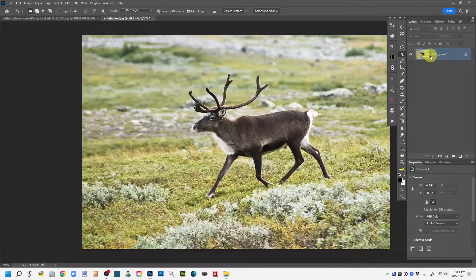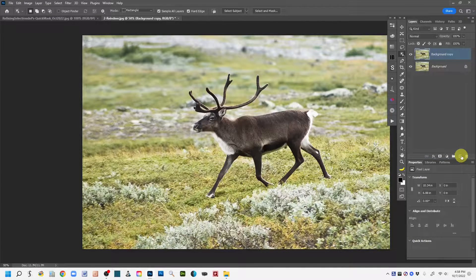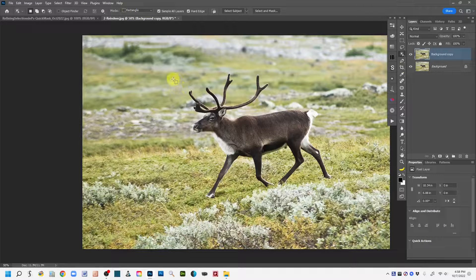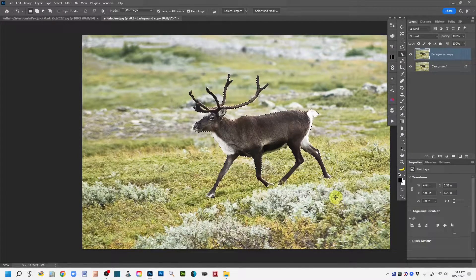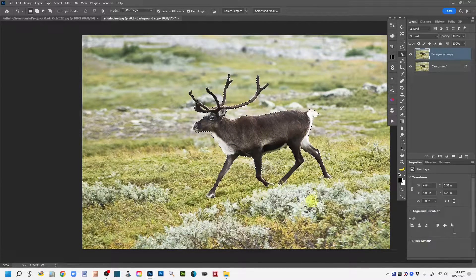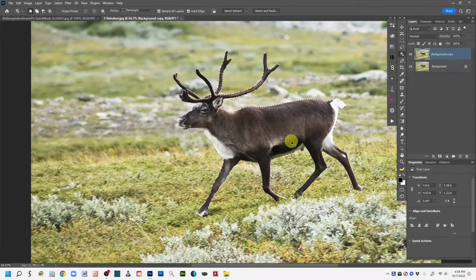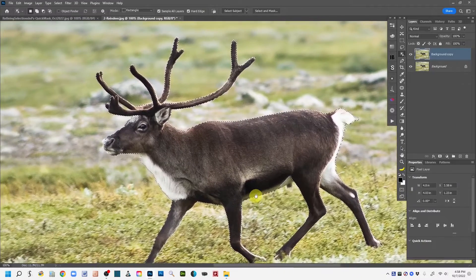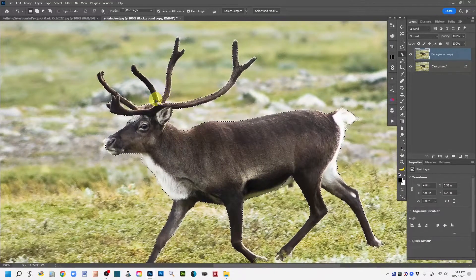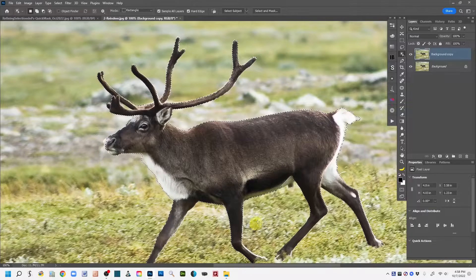To make my initial selection, I'm going to first duplicate the layer — I don't like to work on my background layer so I make a duplicate copy. Then with the Object Selection tool active, I'm just going to draw a rectangle around this reindeer. Photoshop has generated an automated selection around the reindeer and we can see the marching ants — those little animated dashed lines showing where the selection was generated around the outside.